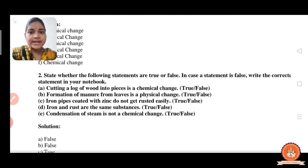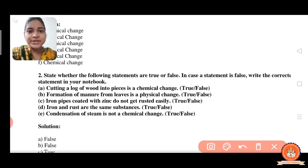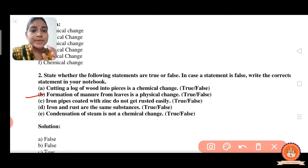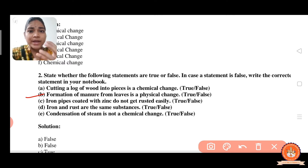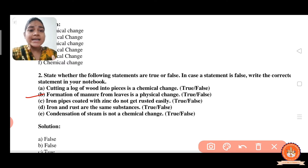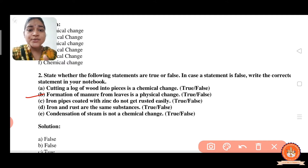Now the second statement: formation of manure from leaves is a physical change. The formation of manure from leaves is actually a chemical change, so the answer is false.